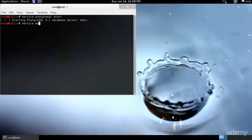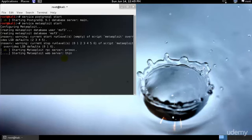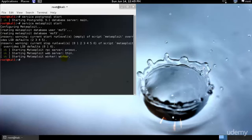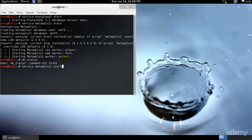When we load up the msfconsole and run the database status, we can confirm that Metasploit is successfully connected to the database. I can go ahead and type db_status, I need to run that in the msfconsole command.